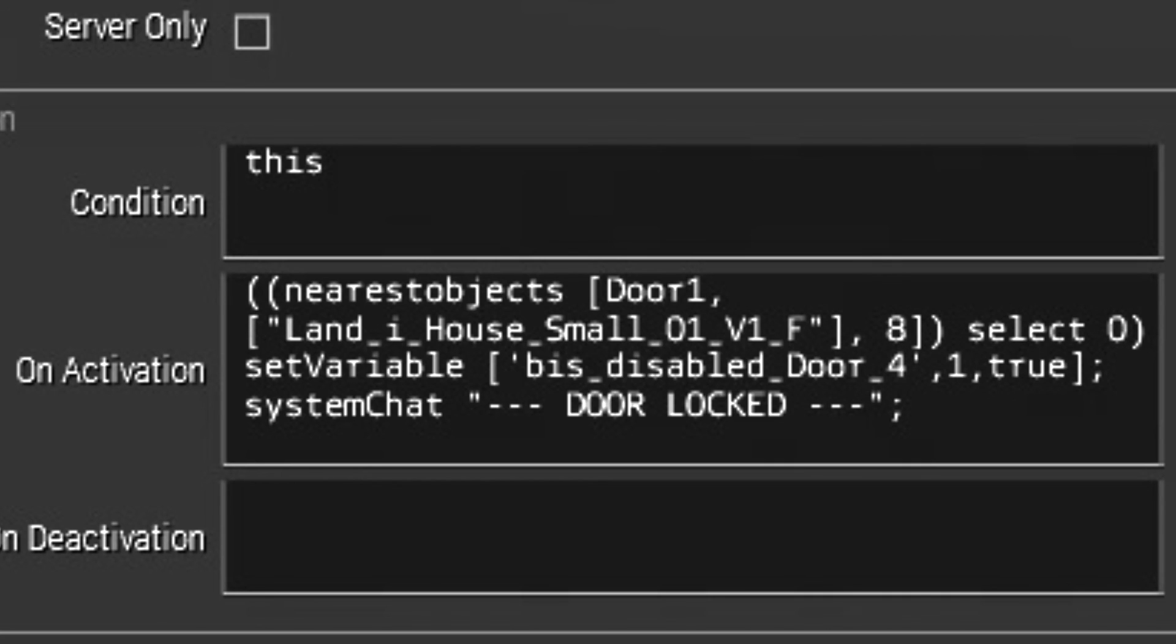The next thing that you need to do is to focus on what door do you want this effect to apply to. This step simply involves trial and error in order to find the specific door that you want to lock.